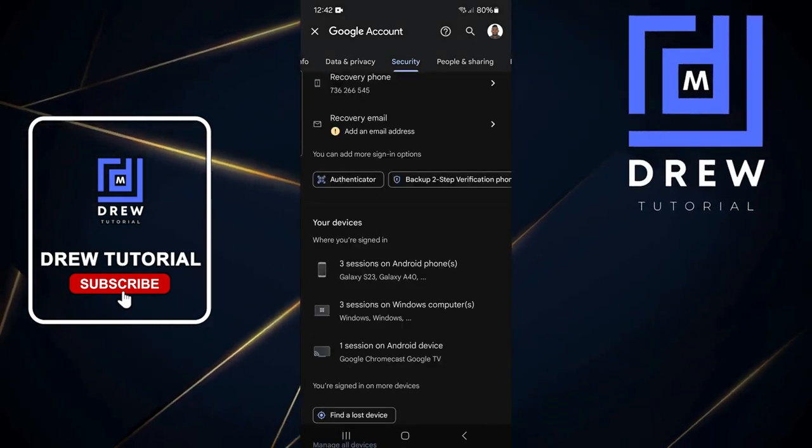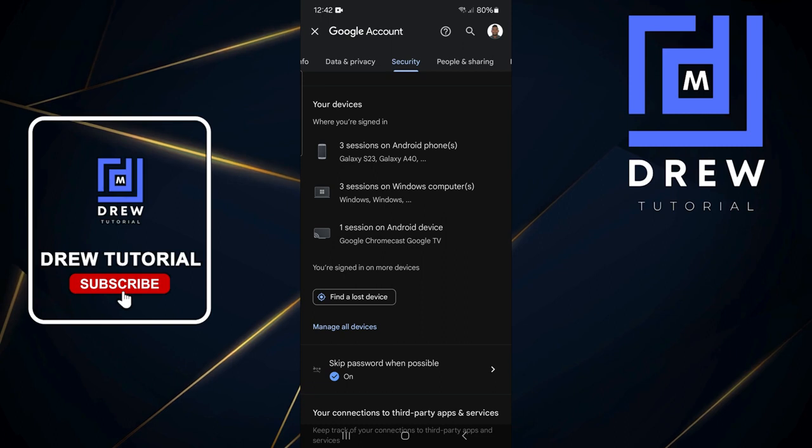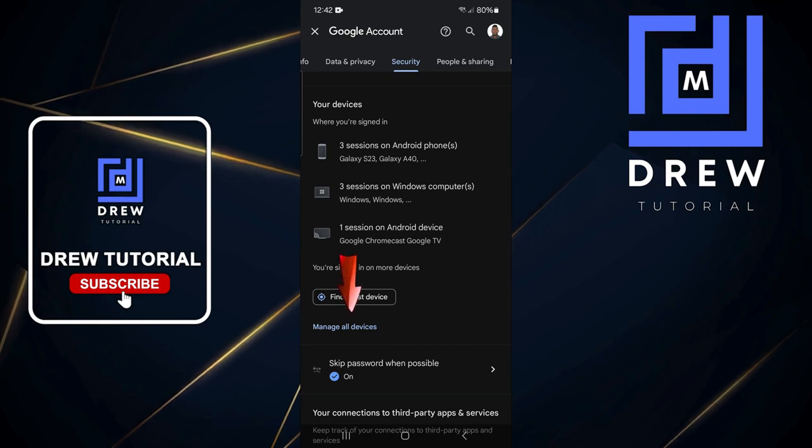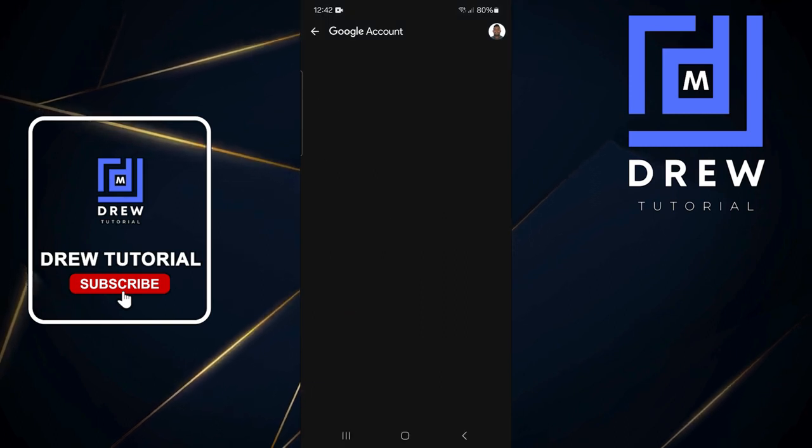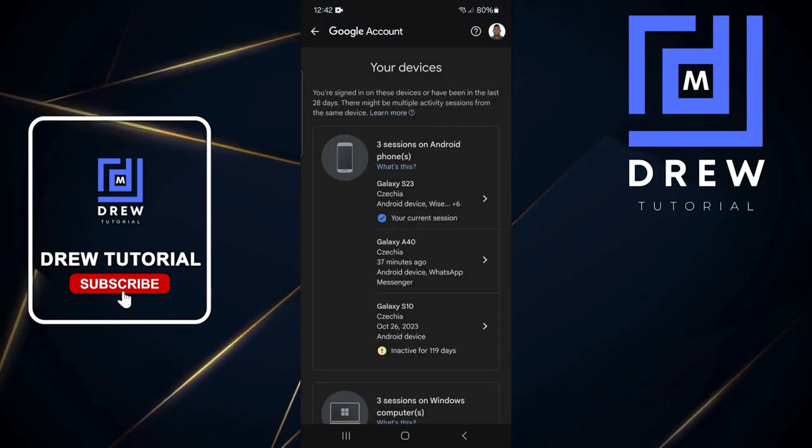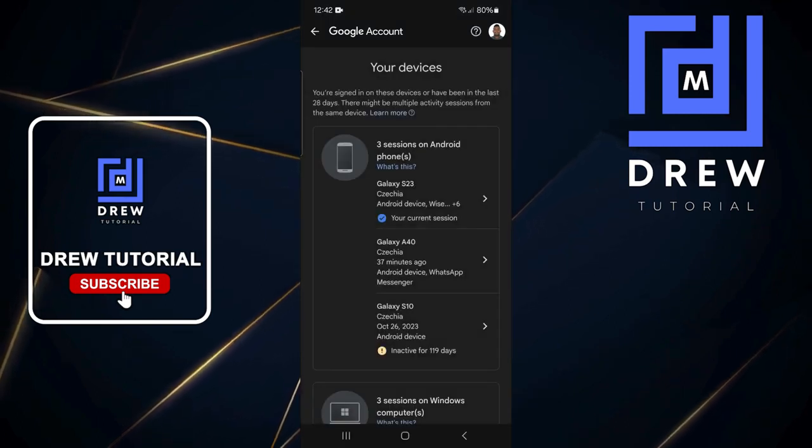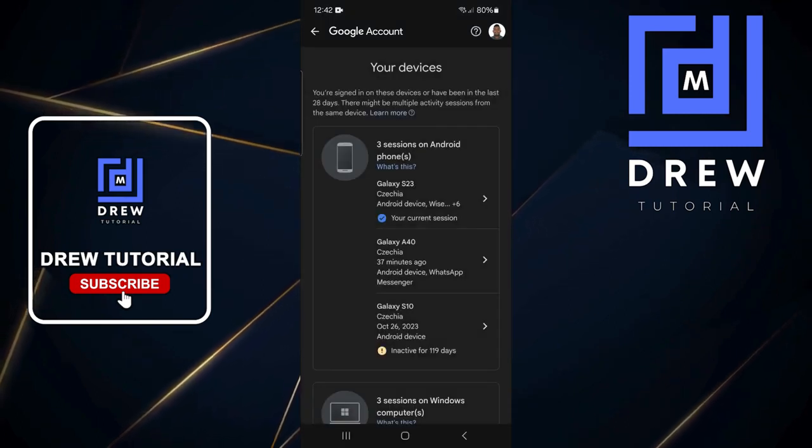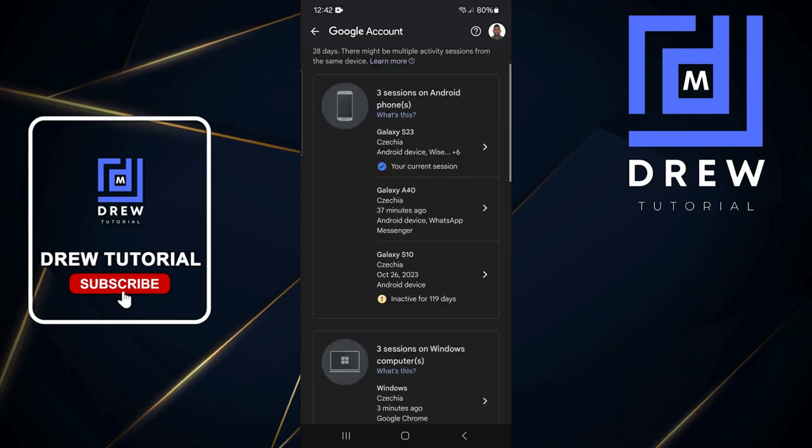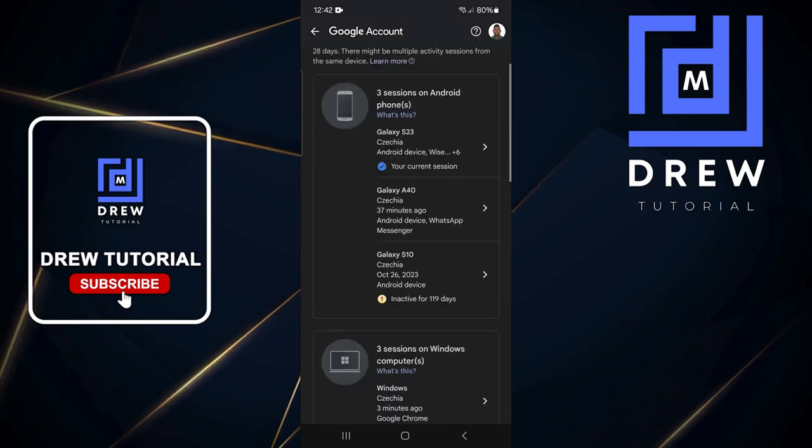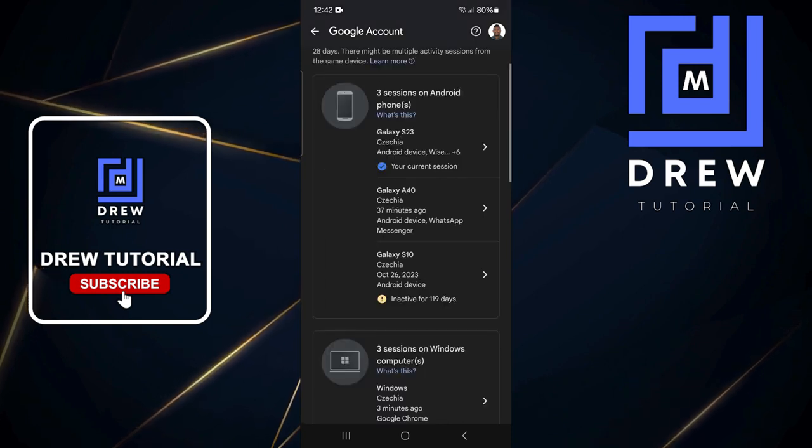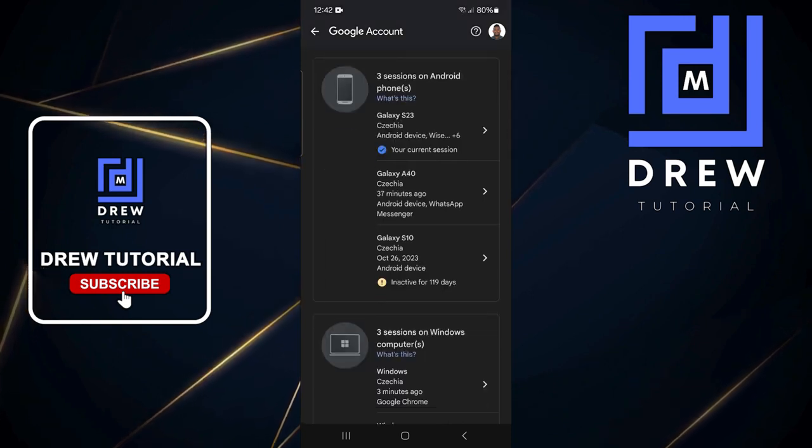You will see your devices. Click on the 'Manage all devices' button here, and this will show you all your connected devices.